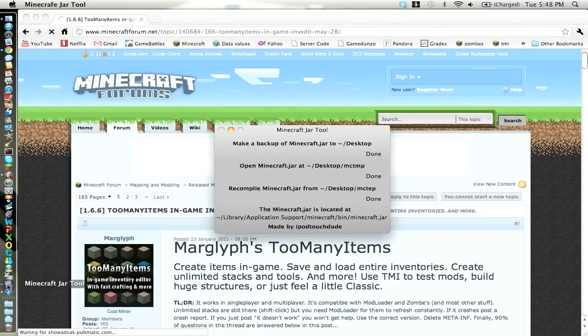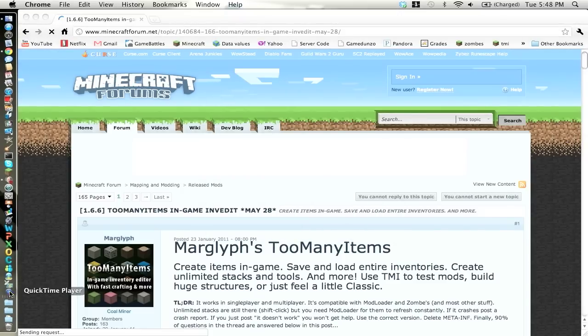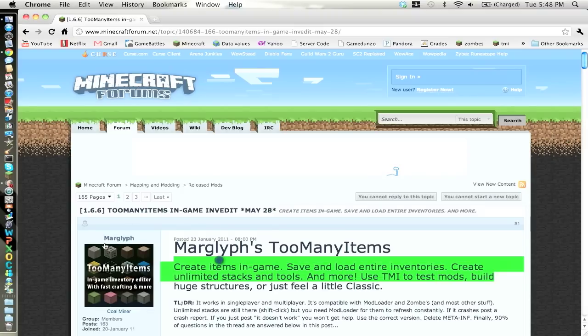Hey guys, it's Nanamiigo here, showing you guys how to download Too Many Items and put it in your Minecraft for 1.6.6 Minecraft version.